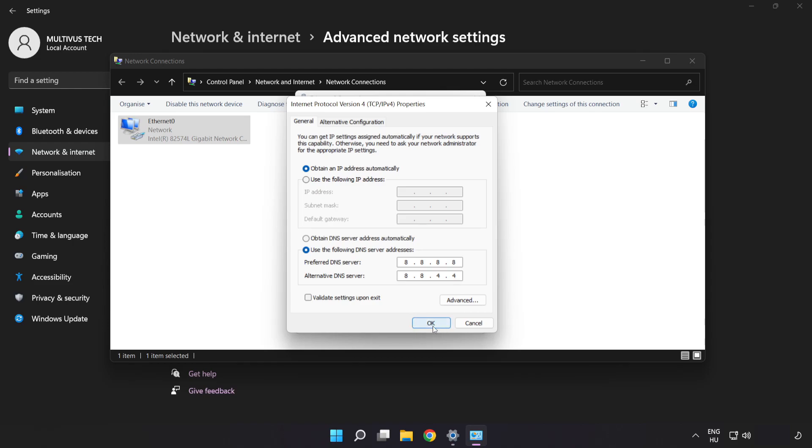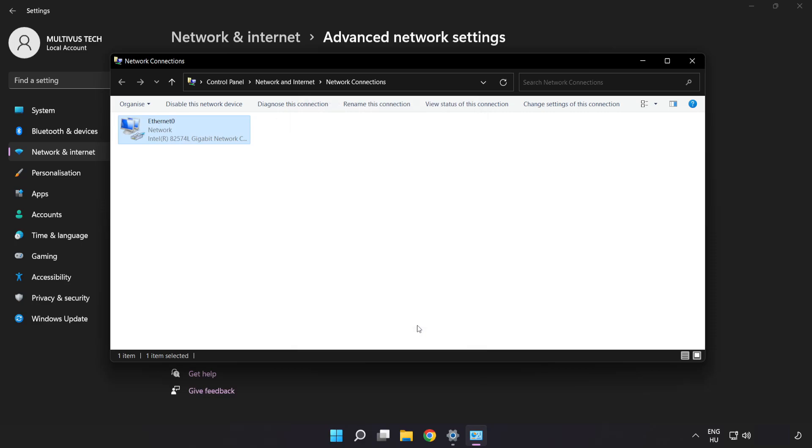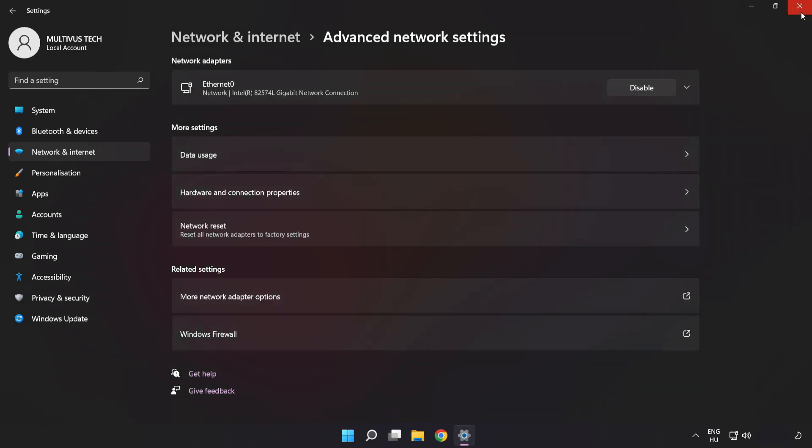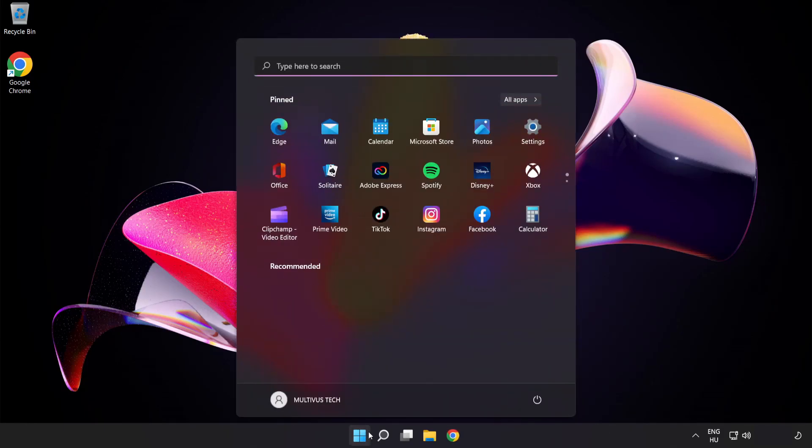Click OK, click Close, close the window, and restart your PC.